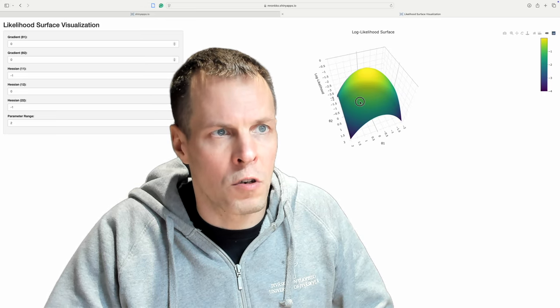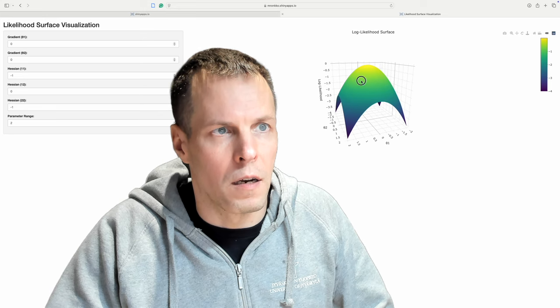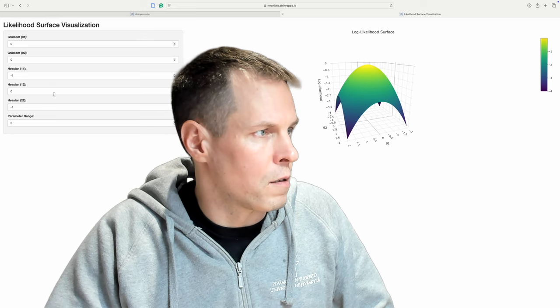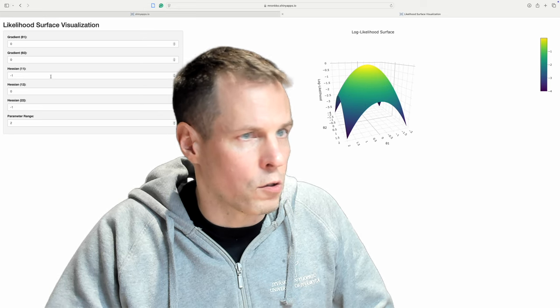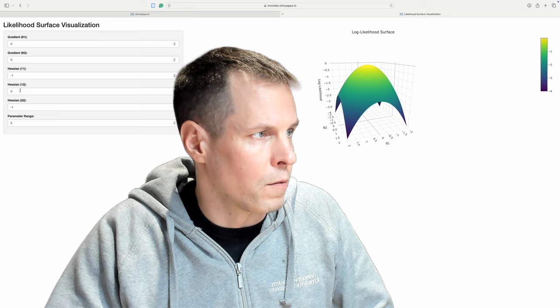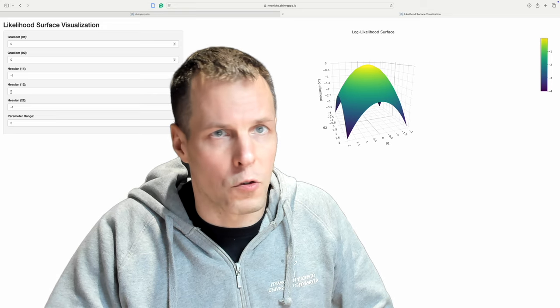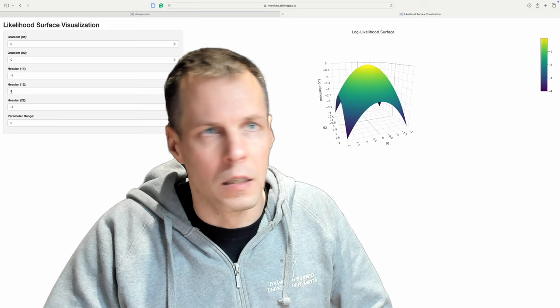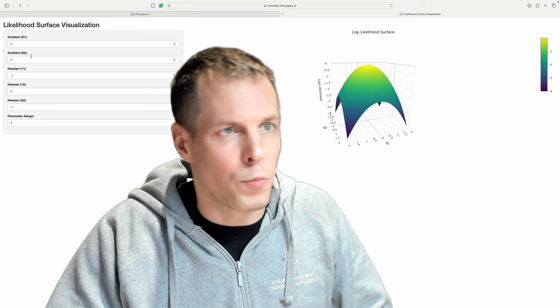So when the model is converged, then you should have the Hessians, the diagonal should be negative and then this off-diagonal value should be close to zero, ideally, and gradient should be all zero.